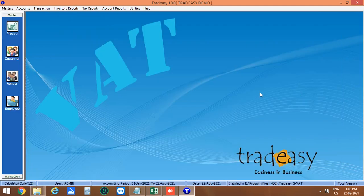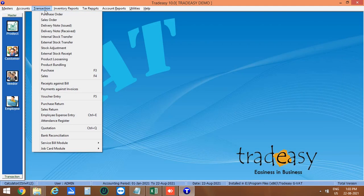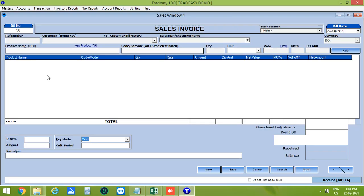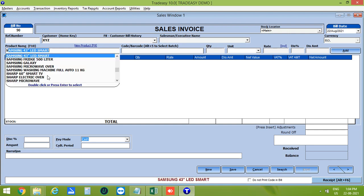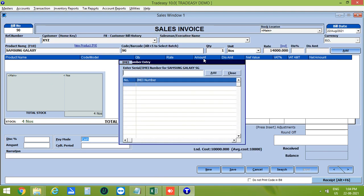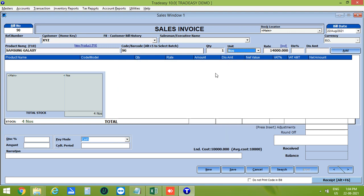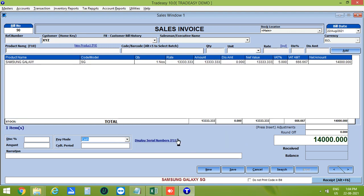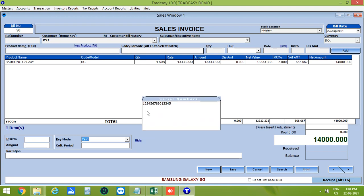Now let's move on to Sales. Click on Transactions then Sales, or directly press F4. This is the sale window. Enter the customer name, then enter the product from the list or scan from the barcode column, and enter the quantity. Now enter the IMEI number and add it. To display the serial number, click on Display Serial Number or press F11 — the IMEI number will be shown.